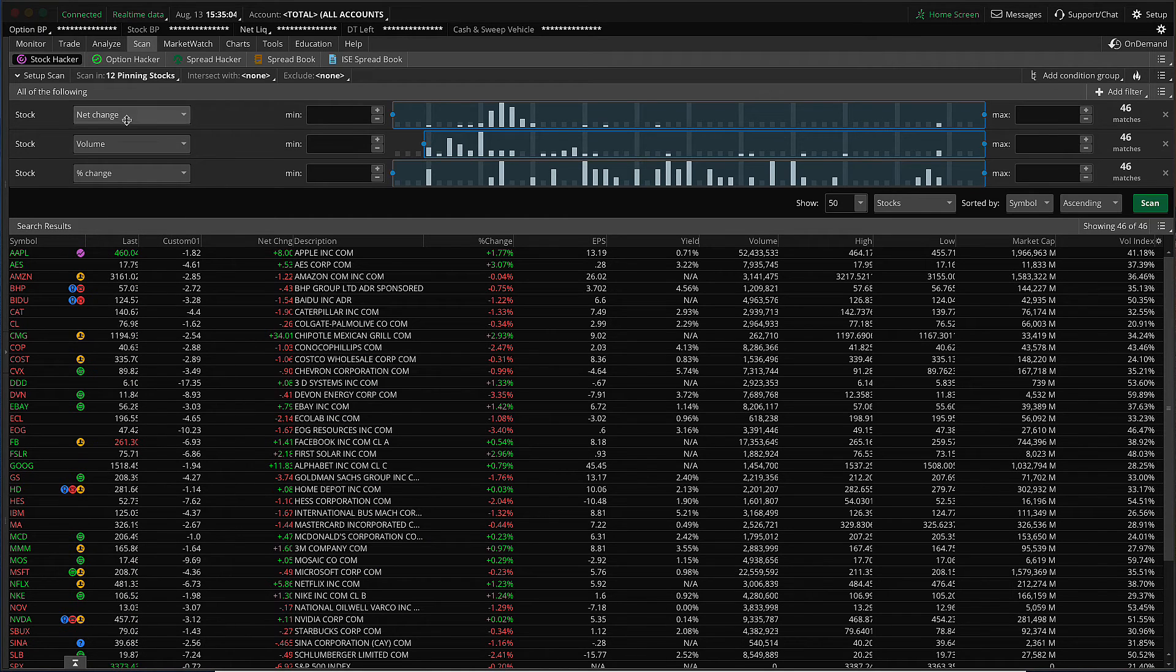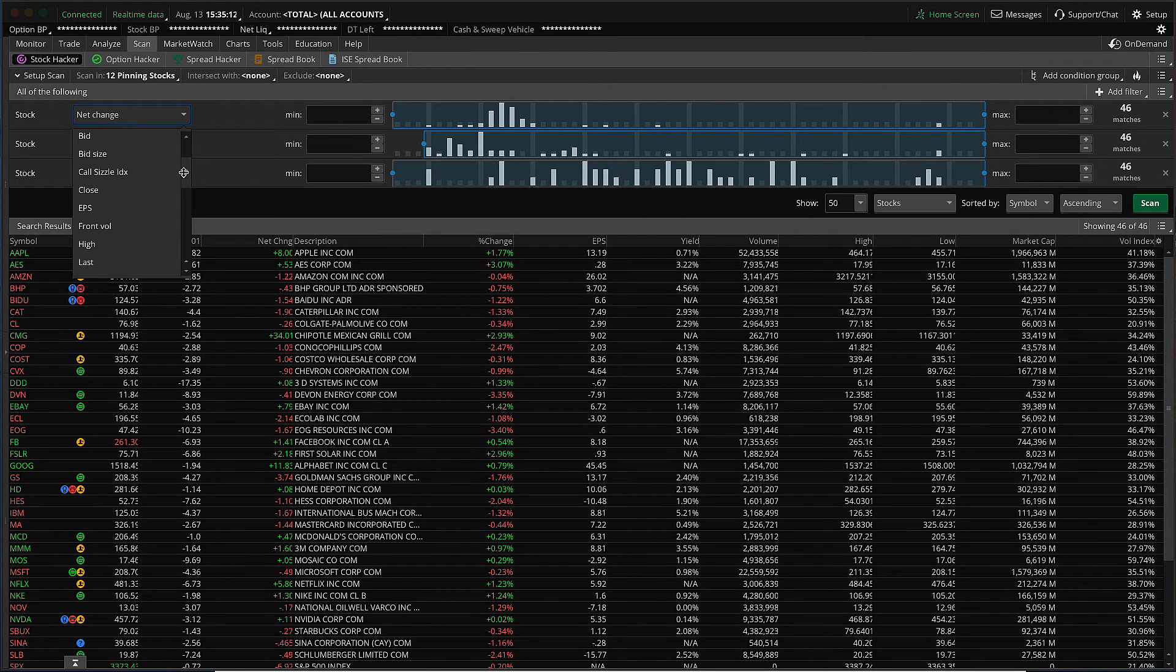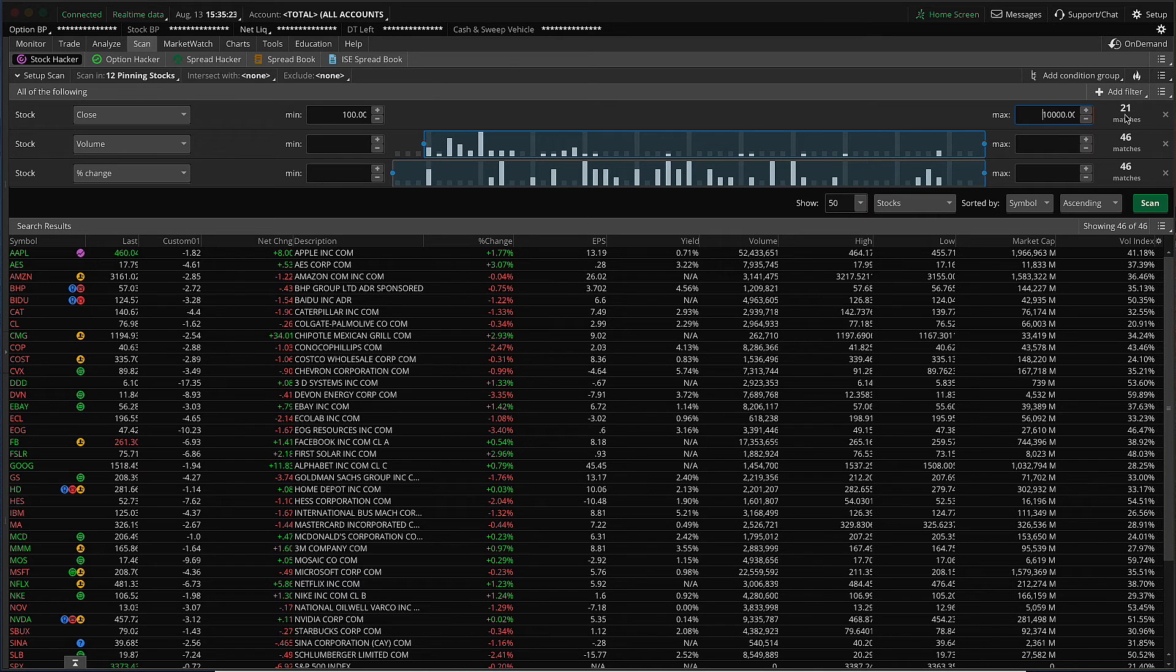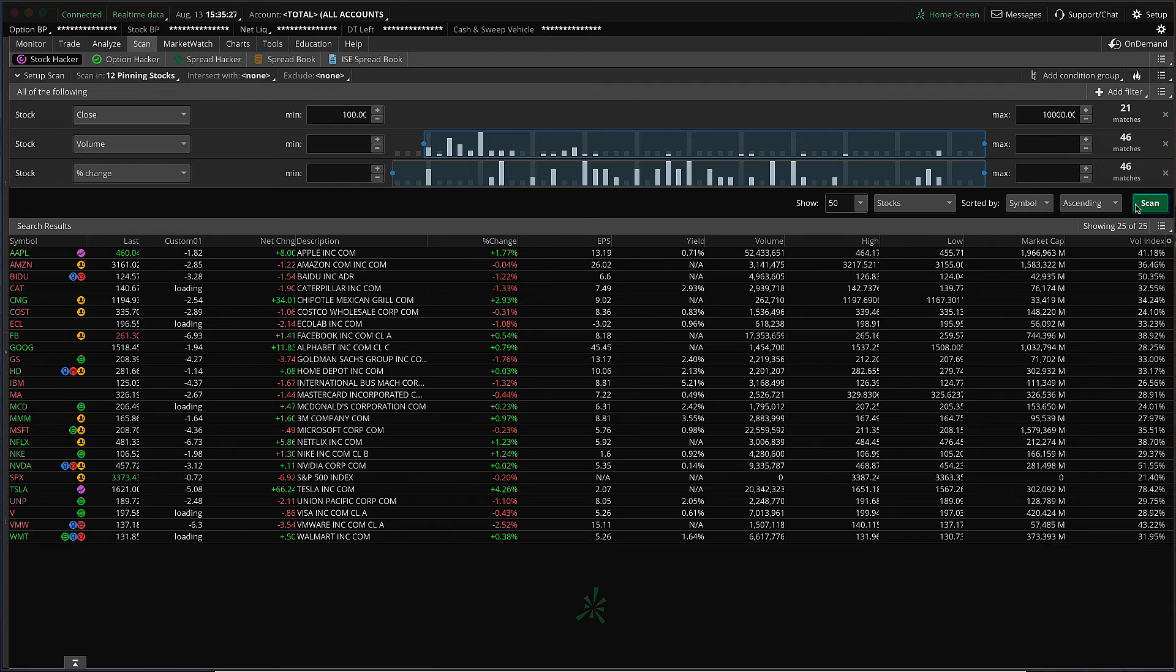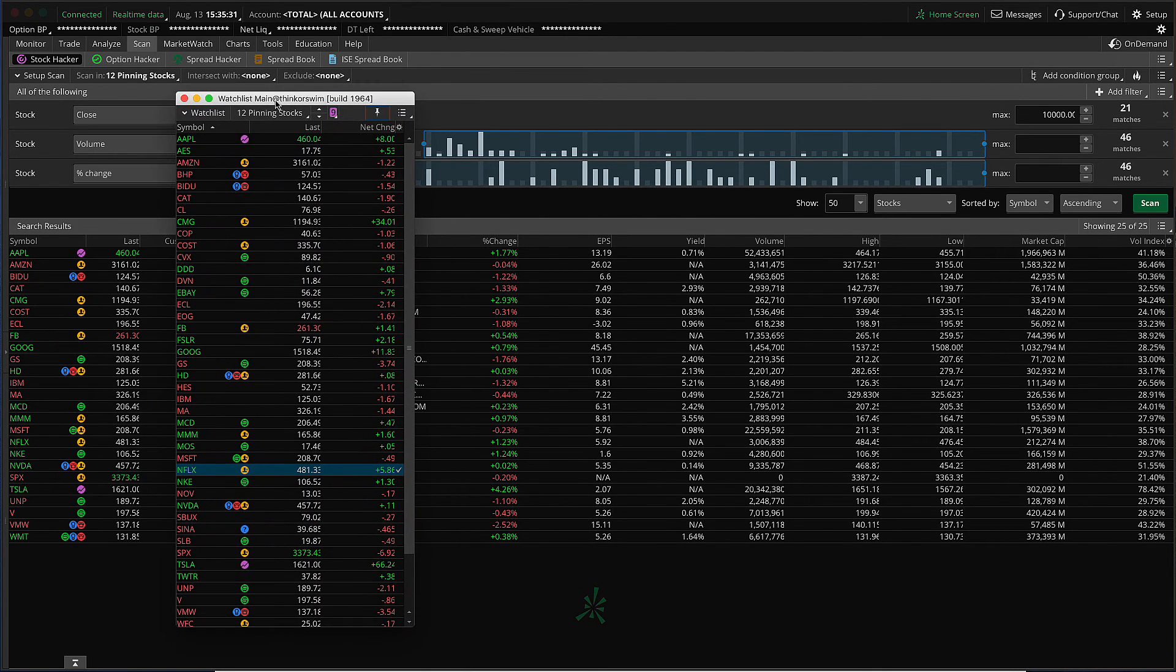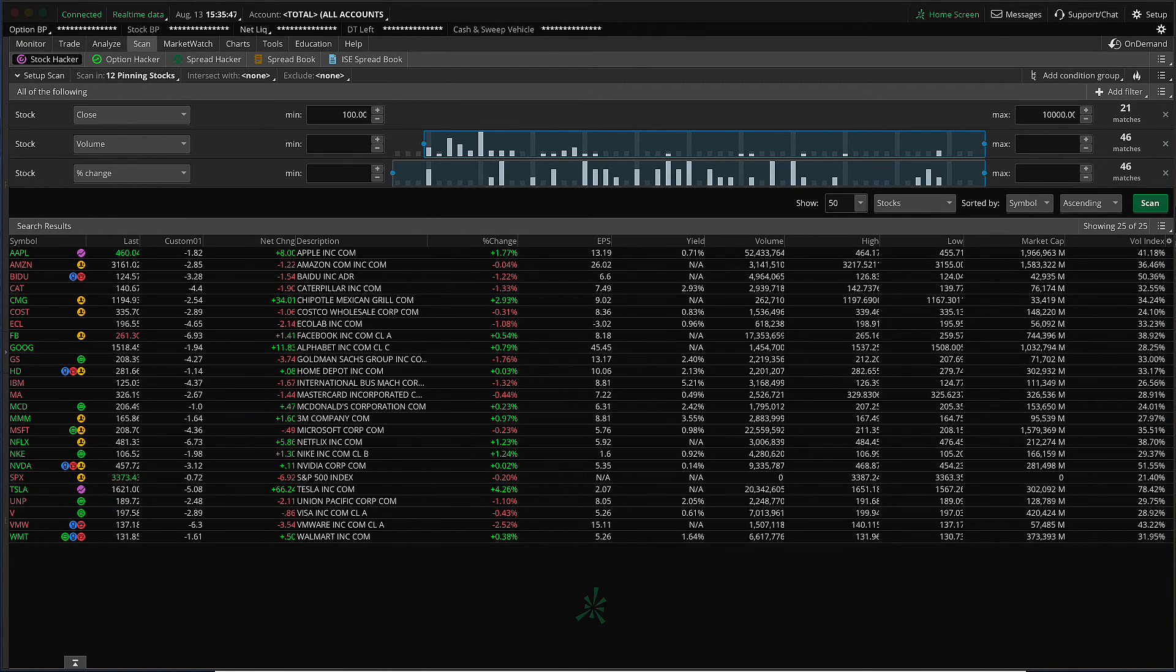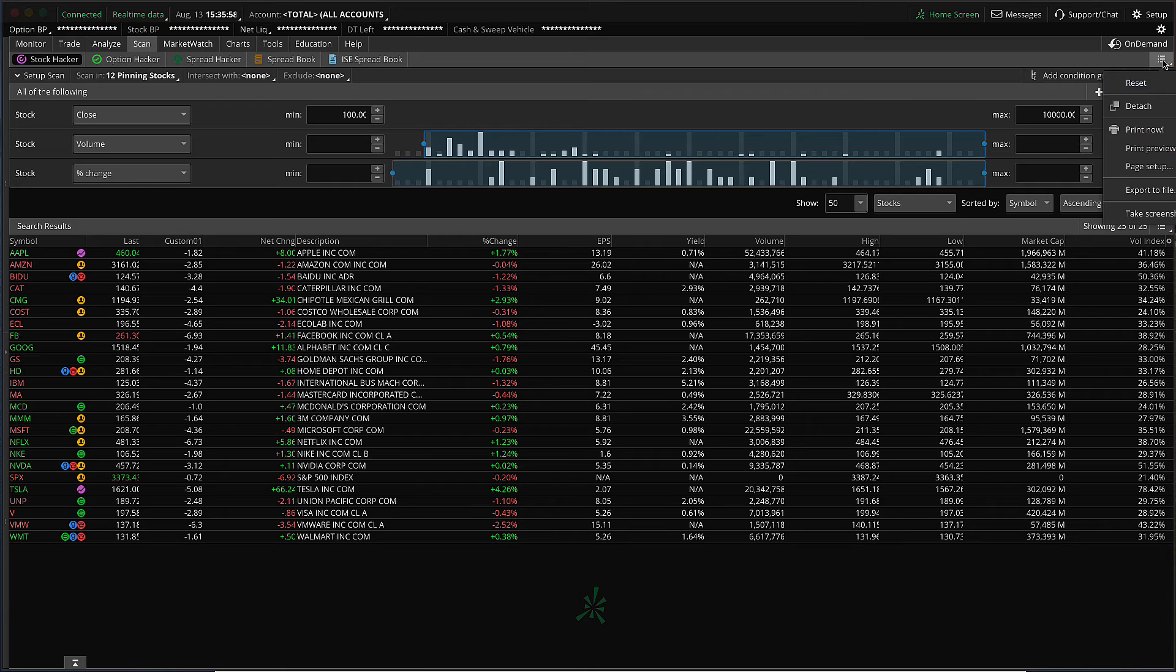So let's say we wanted to only identify stocks from our list that are greater than $100. Well, that's pretty simple. We'll just go ahead and take the first stock filter. Let's change it from net change to close. And we'll go ahead and adjust the minimum and we'll make it 100. And we'll leave the max blank. You notice immediately we can see we've got 21 matches. So we know that when we hit the scan button, it's going to return a list of 21 stocks from our watch list and only those that are over $100 in that price. So just to review very quickly, that's how you use a public watch list or a personal watch list as a top level filter for your scan.